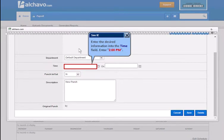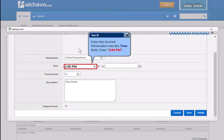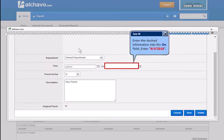Enter the desired information into the Time field. Enter the desired information into the On field.